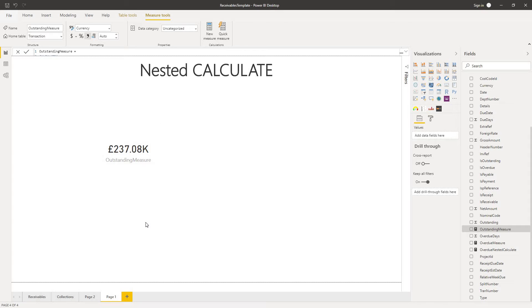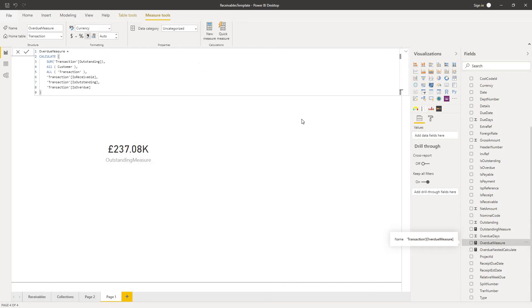The next thing I wanted to do was have a similar calculation for the overdue amount for my customers. And I've done that already. So I have my overdue measure is actually exactly the same as my outstanding measure all the way down to here.